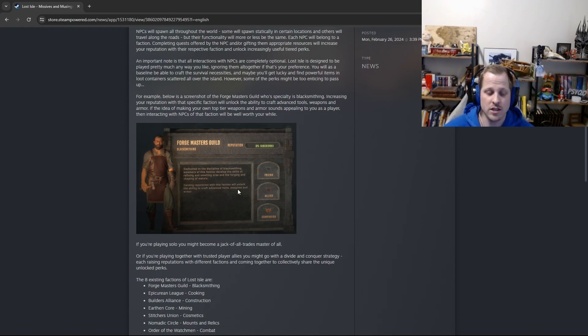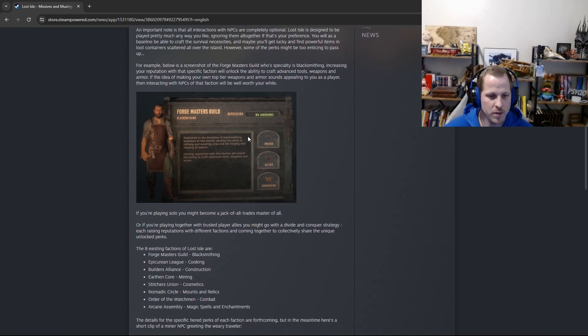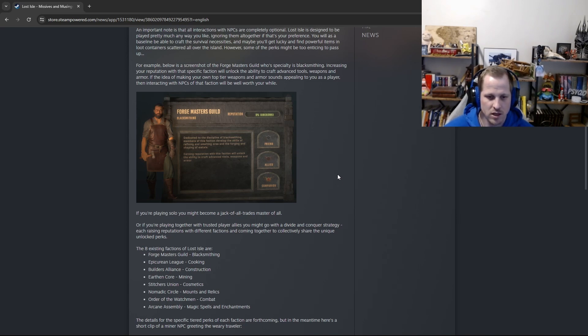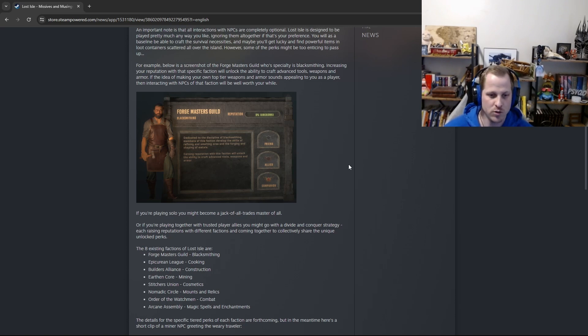All right, so this here is a screenshot that I just took of the UI panel within the game where the factions reside. So this is currently what it looks like. You can see it says the Forgemasters Guild, and they're responsible for blacksmithing. So basically, all things blacksmithing, you would want to raise your reputation with the Forgemasters Guild, if that's what you're interested in.